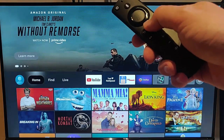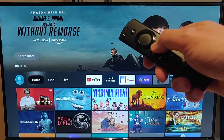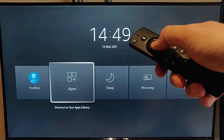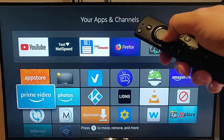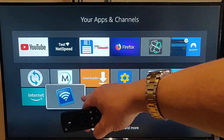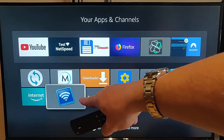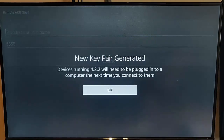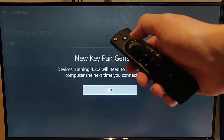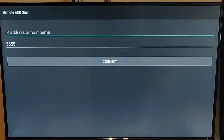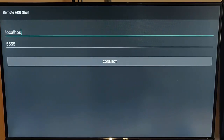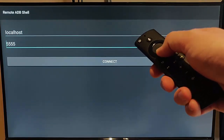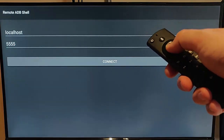Press and hold the picture of the house on the remote control, then go into Apps and go down to Remote ADB Shell. Once highlighted, press the middle button on the remote control. Press the middle button again when prompted, and type 'Local Host' in the box, then press the down button a couple of times and press Connect.